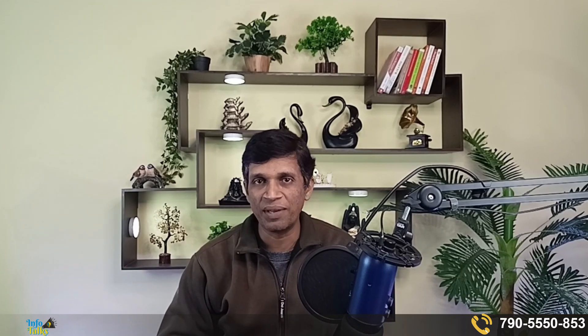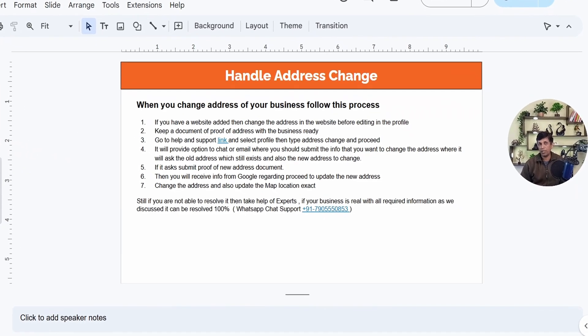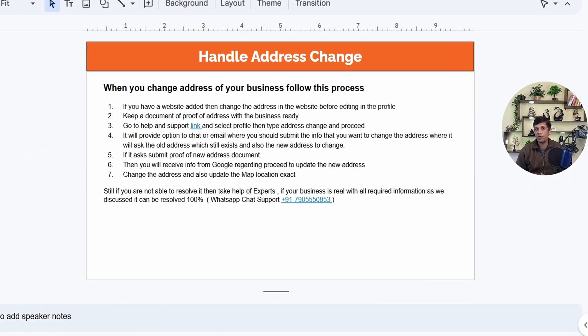Now we'll jump into my computer screen and I'll show you the step-by-step process. I have created some points you can refer to while you are changing the address. So let's begin. Address change will only take place when you shift your business from one place to another.